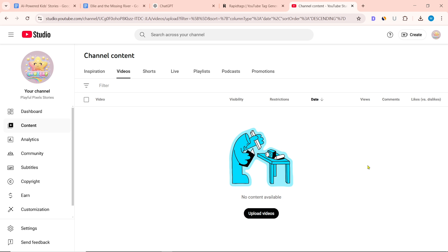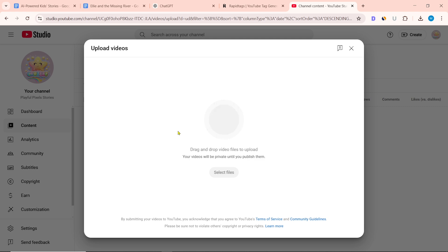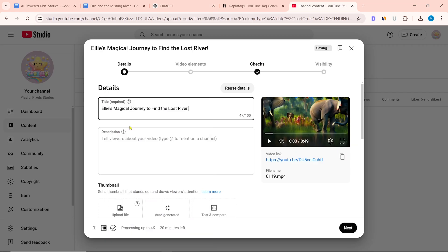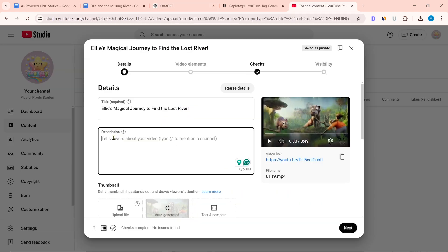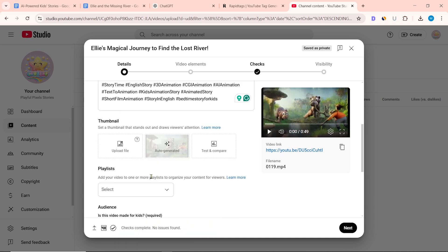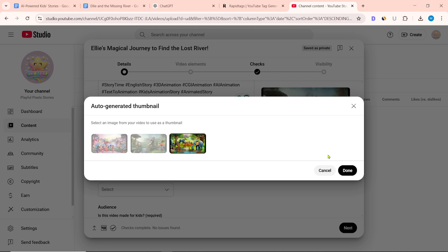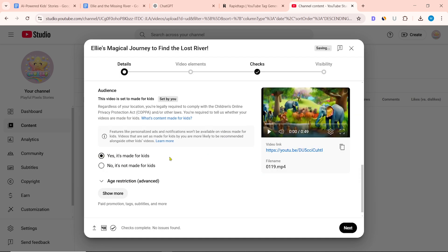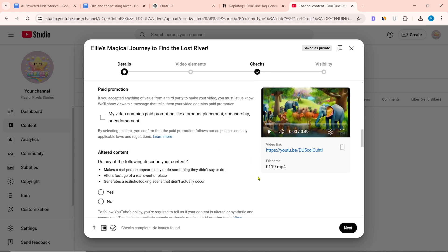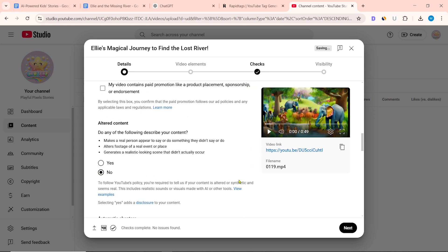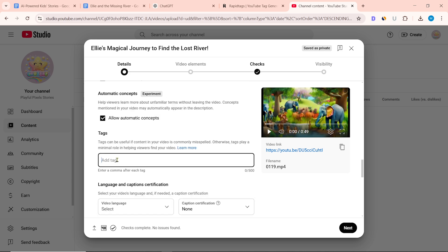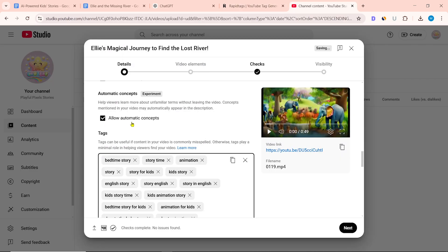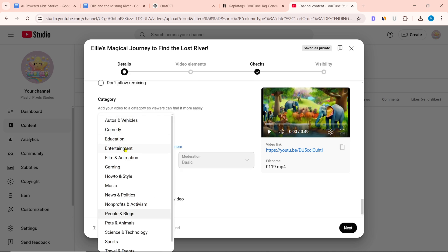Go to YouTube Studio to upload the video. Click on create, then select the video file from your computer. Copy the title from ChatGPT and paste it, then copy the description and hashtag and paste them. You can upload a custom thumbnail or click on auto-generated. In audience, select 'Yes, it's made for kids.' For altered content, since we do not generate footage of real people or places, select no. Then paste the video tags from RapidTags.io and select entertainment in the video category.